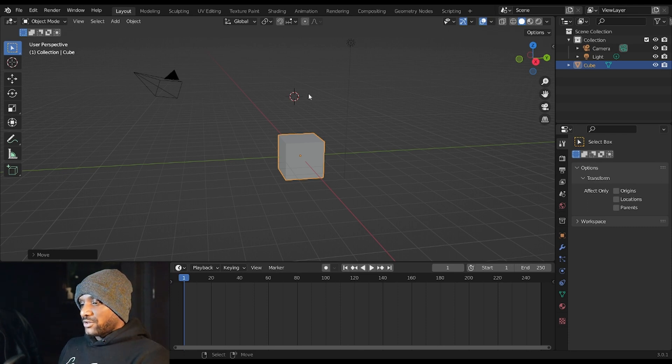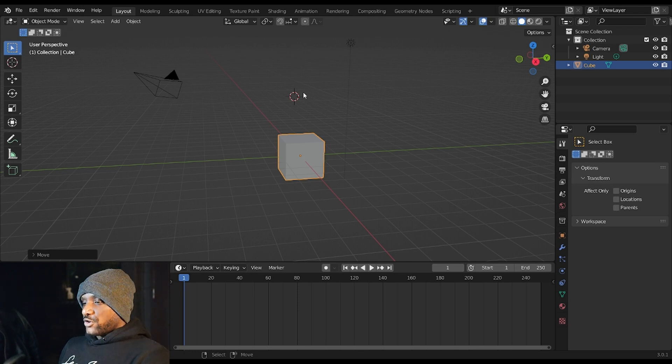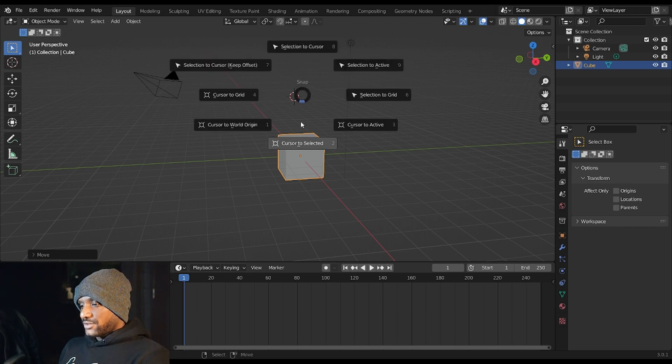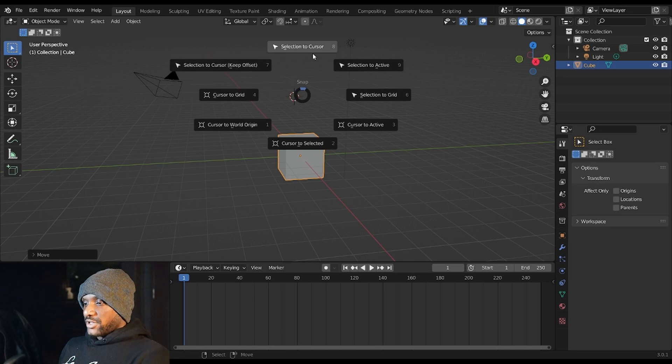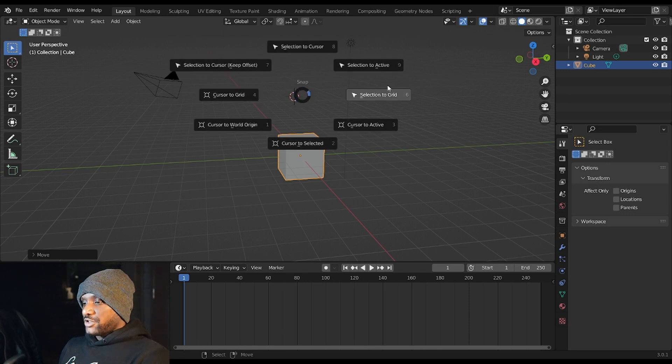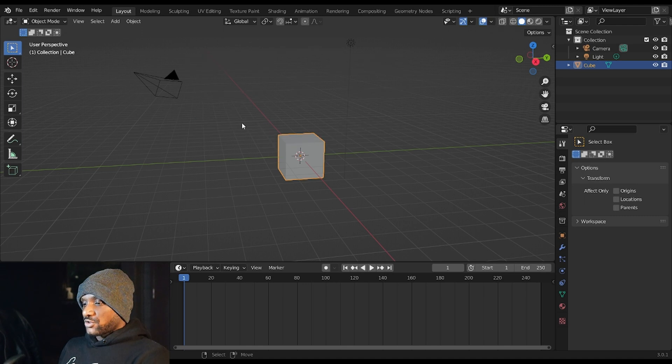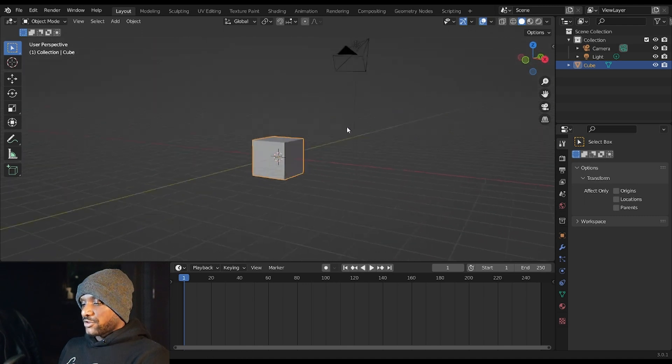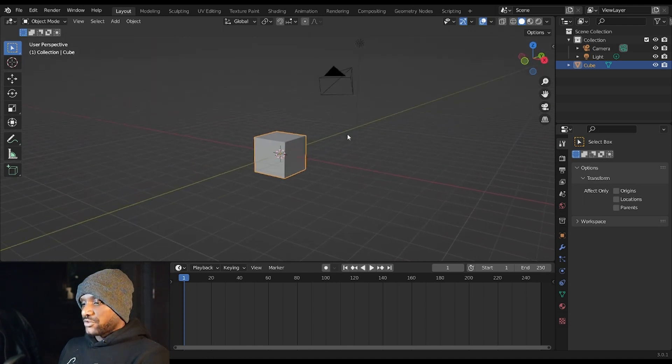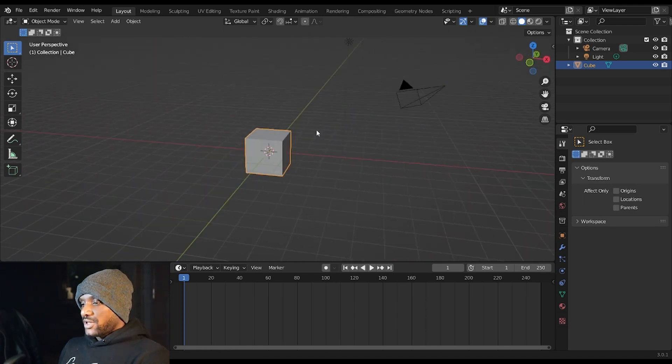To move your 3D cursor back into the center you want to hit Shift S and you can use this pie menu to move where your 3D cursor is. We're going to hit Cursor to World Origin and our 3D cursor is back to the world origin.